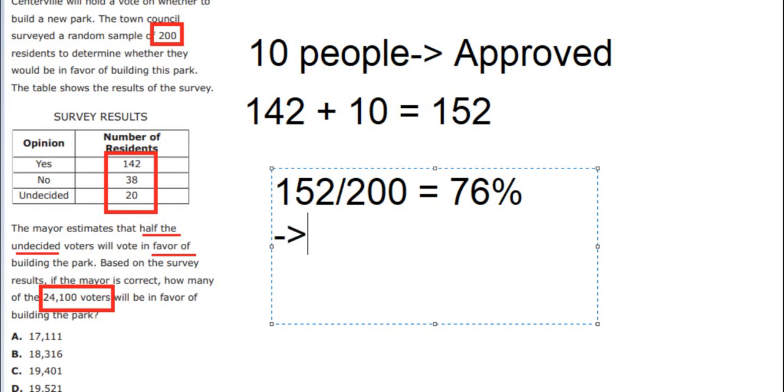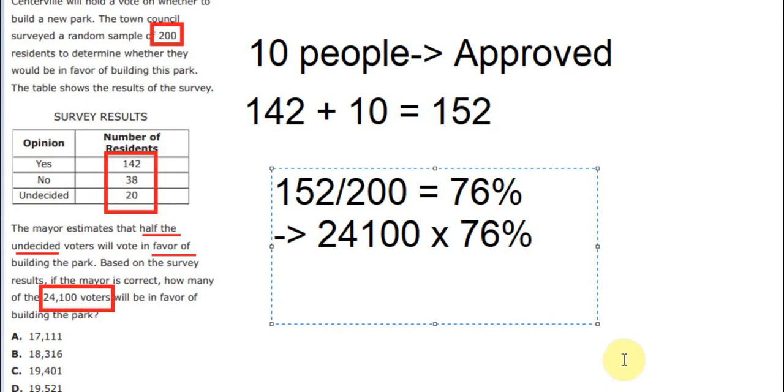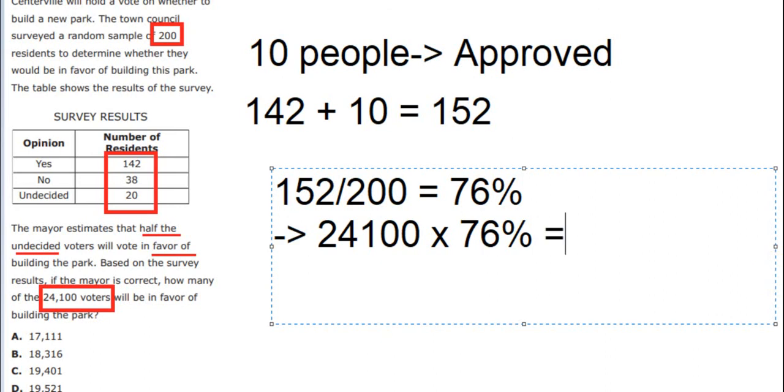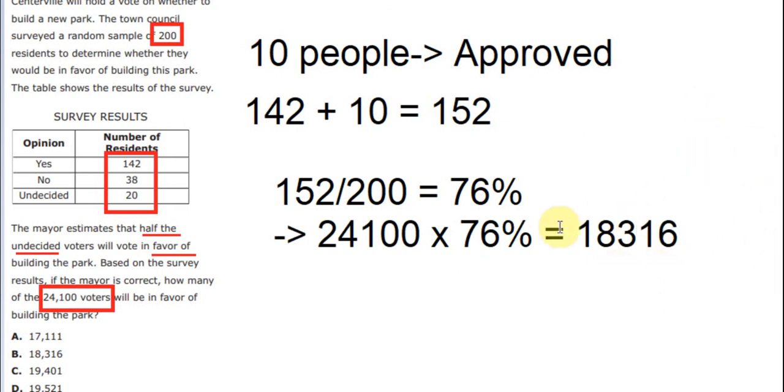Later, after we got about 76%, we multiply with 24,100. And the answer for the question is about 18,316. Here is the number we need to find, and the answer is B.